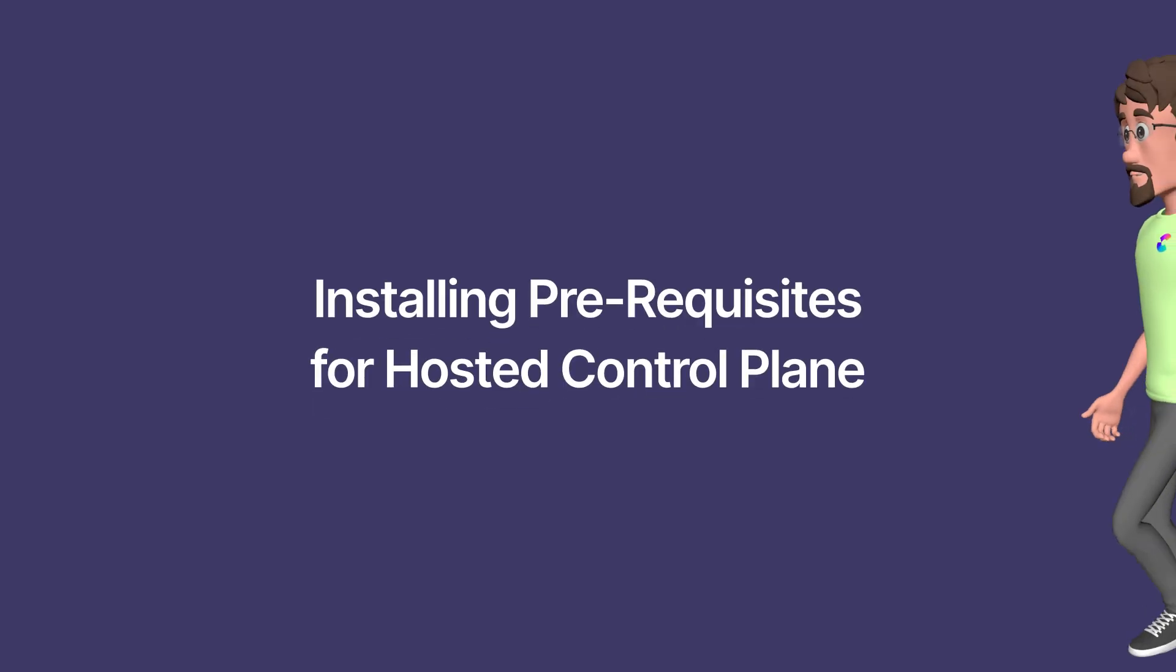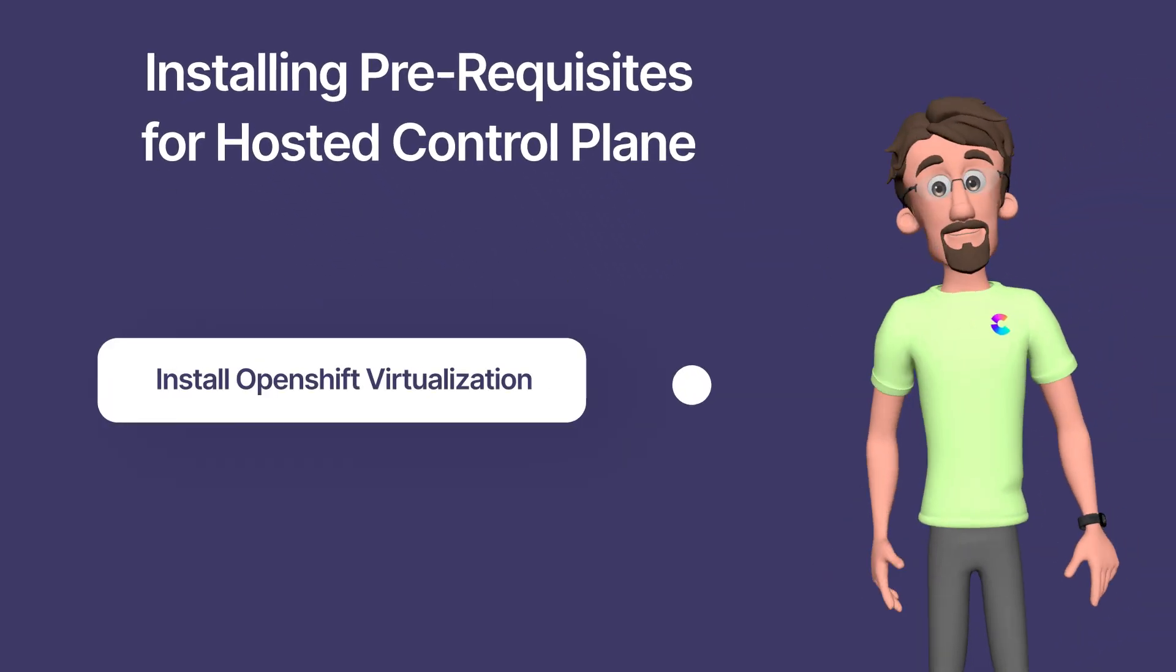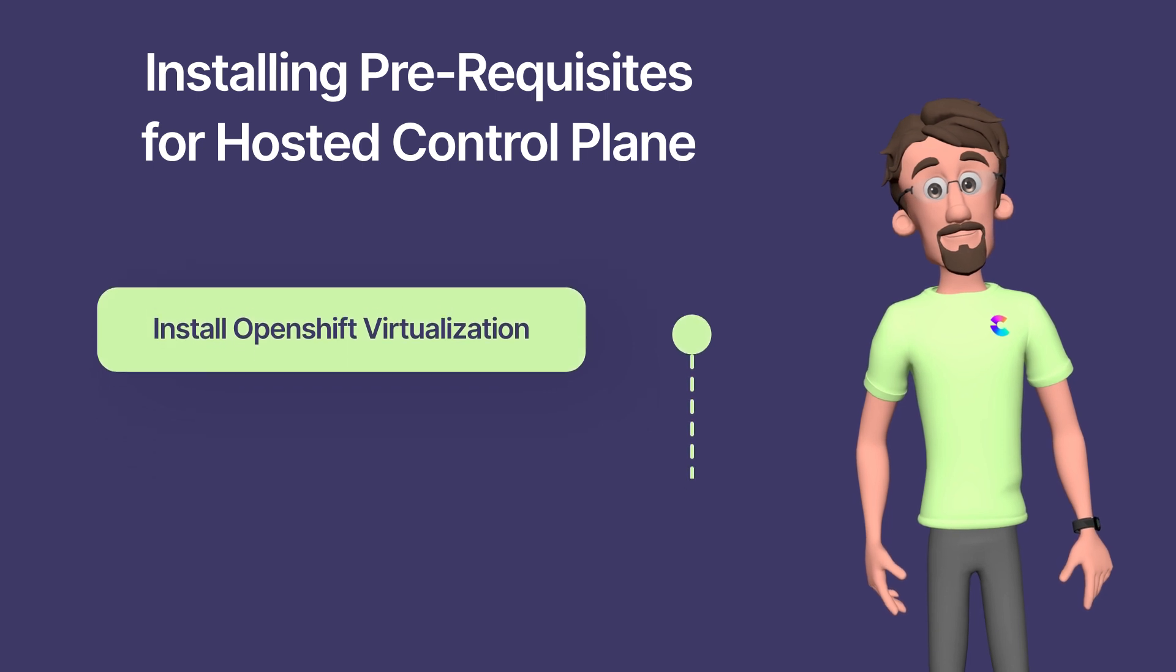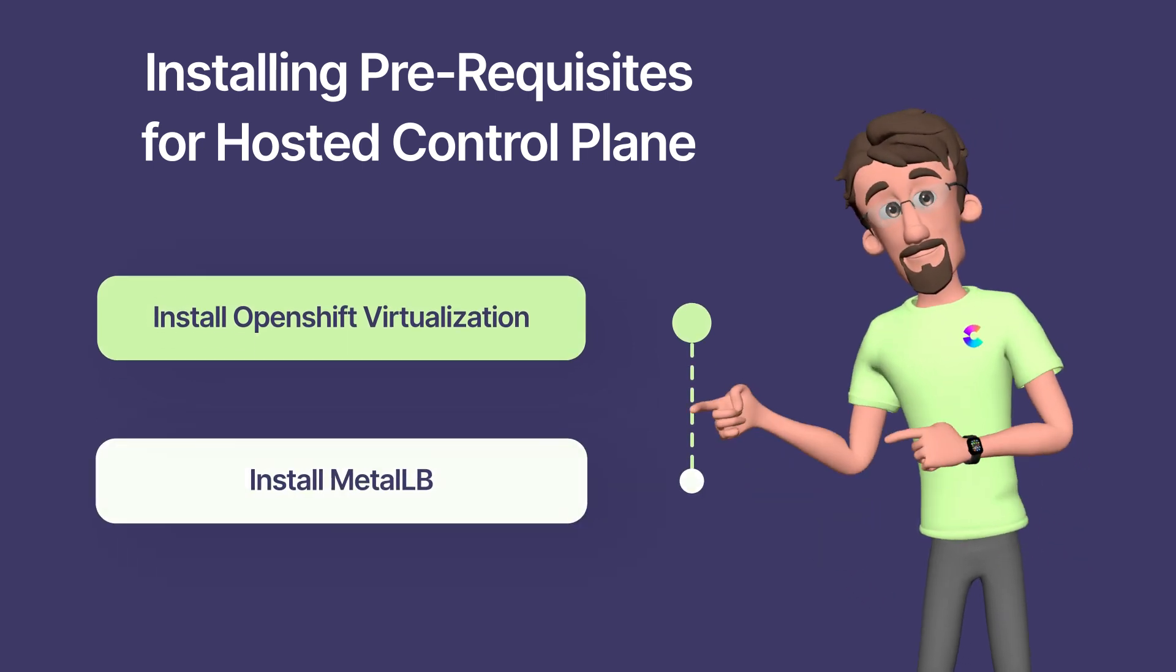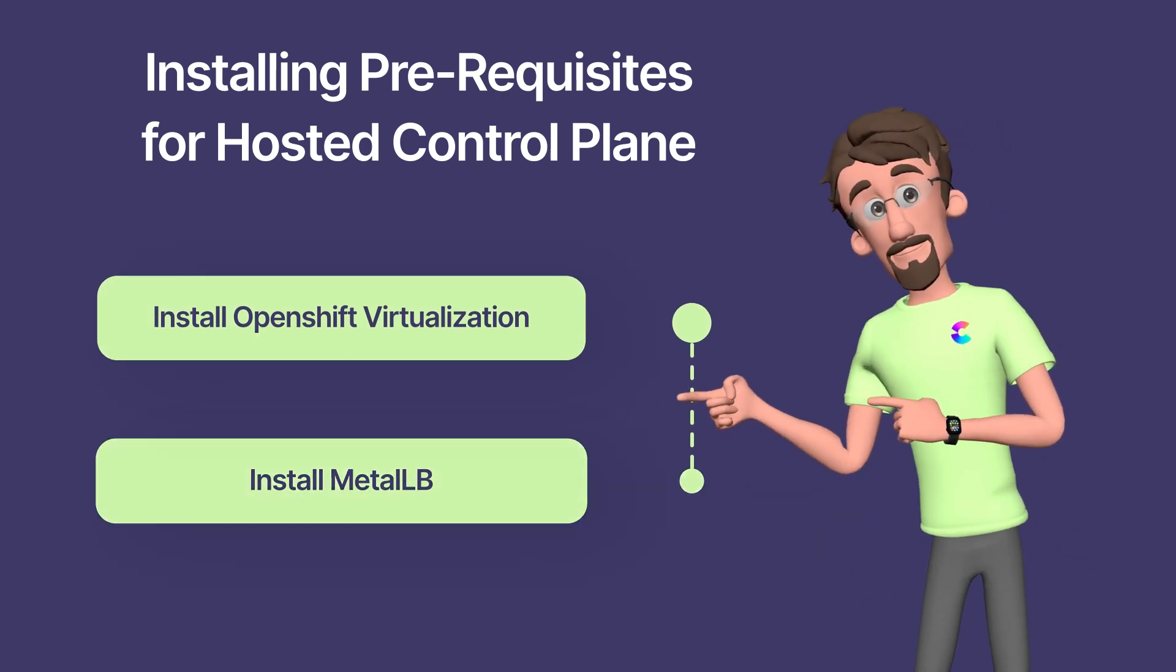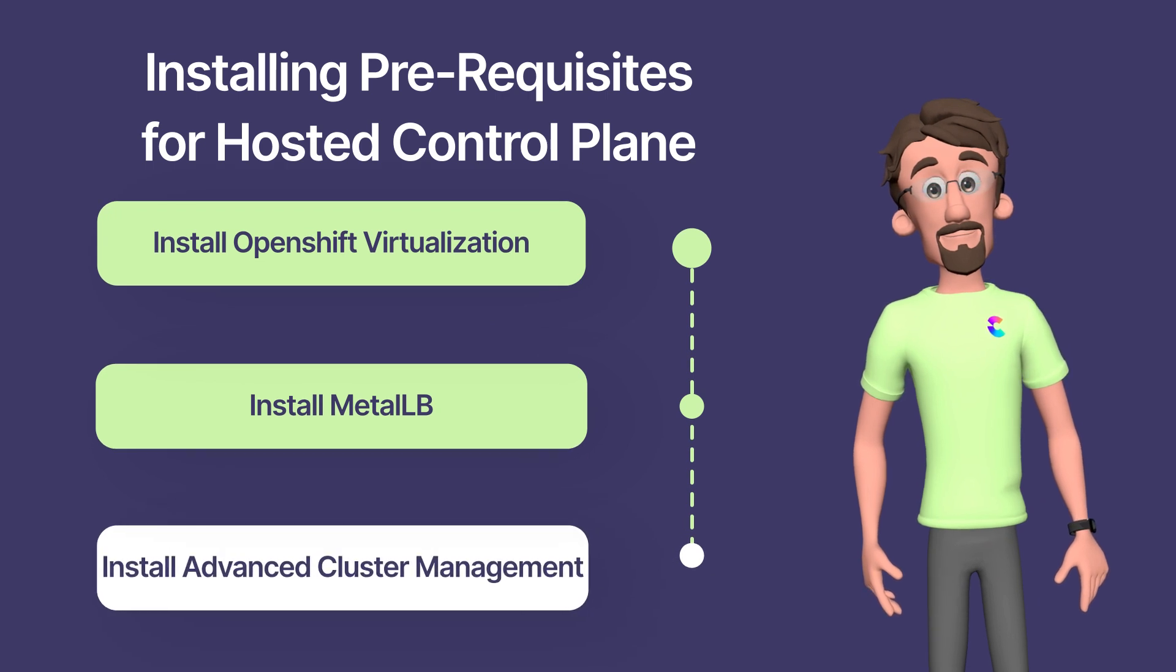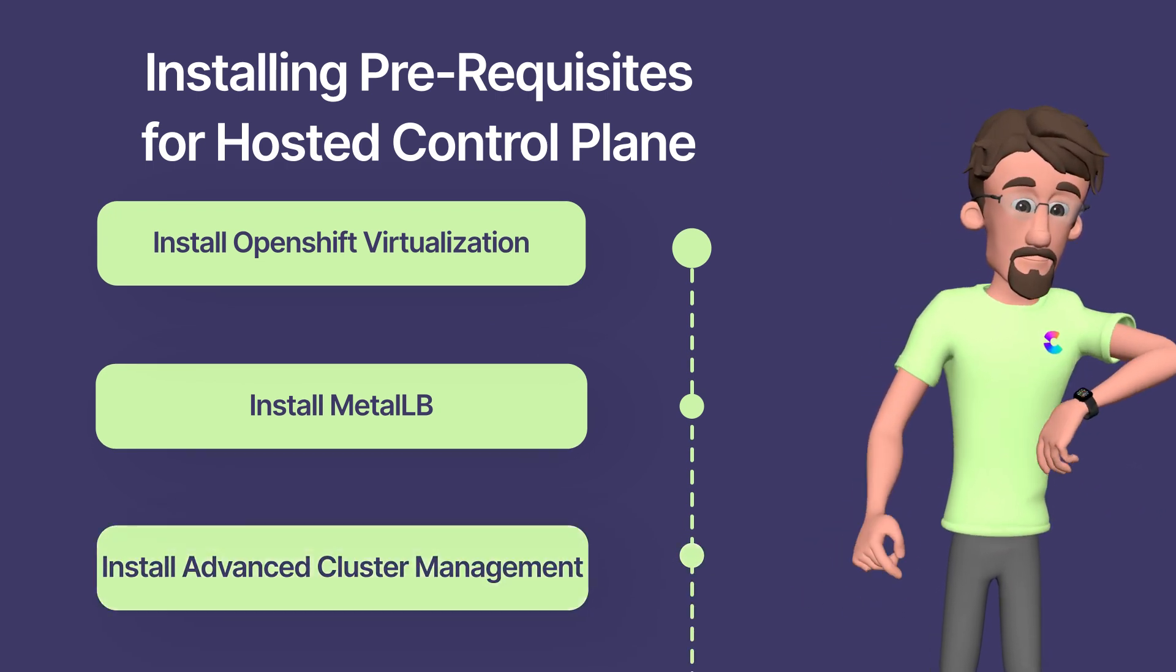Now we will install and configure prerequisites needed for the hosted control plane: OpenShift Virtualization Operator, Metal LB, Advanced cluster management.